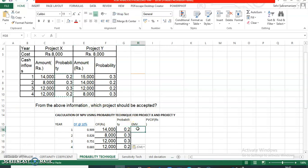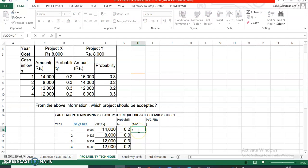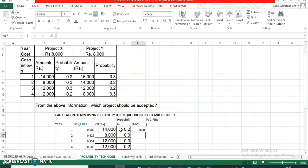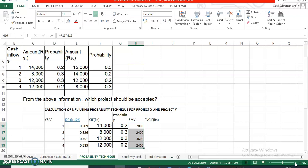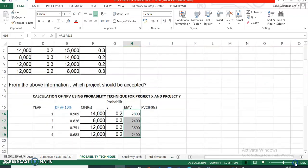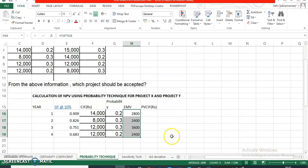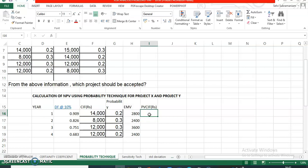EMV is what? EMV is 14,000 multiplied with 0.2. This equals the cash inflows multiplied with the probability. We get a value: 2,800, and it goes on like that - 2,400, 3,000, 3,600, 2,400. What is PV CIF? I need to multiply EMV - expected monetary value - with the discount factor.